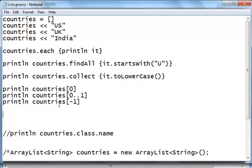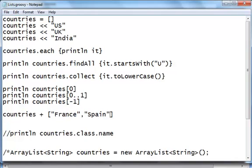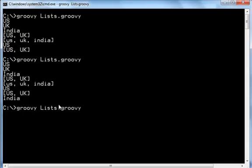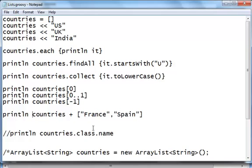You can also merge your list. Let's say you want to add two more countries — you can just say countries + [France, Spain]. Let's print this — it returns a collection with five items: US, UK, India, France, and Spain. So you can create an ArrayList using square brackets, push items using the left shift operator, iterate using 'each', find using 'findAll', modify each item using 'collect', access items using the range operator, and concatenate using the plus operator.